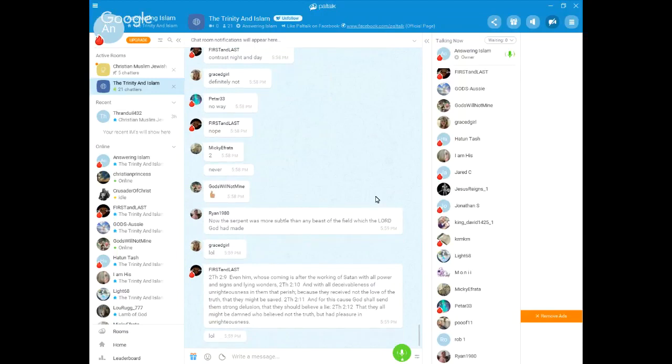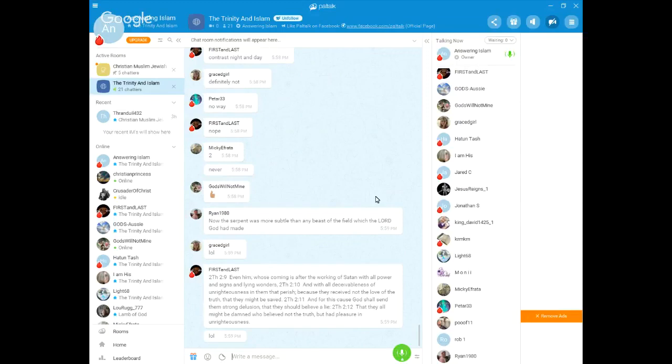Right? Even him. Now, it's talking about the man of lawlessness. Right? Whom we call the Antichrist, arising in the latter days before Christ returns. Even him, the man of lawlessness, whose coming is after the working of Satan, with all power and signs and lying wonders.